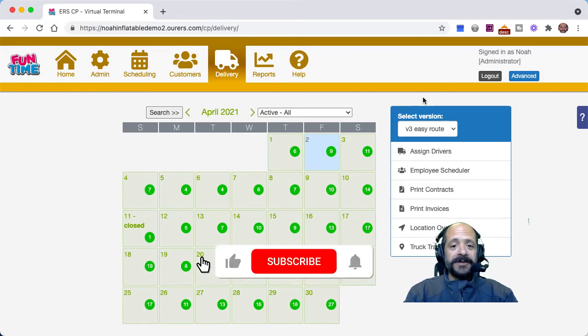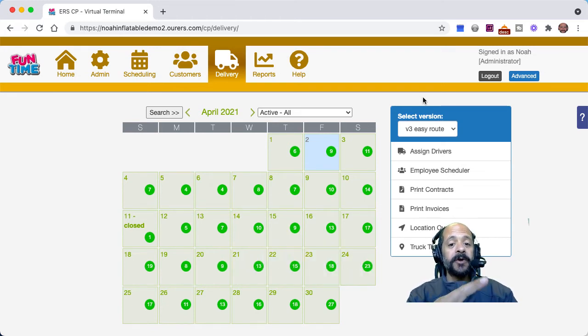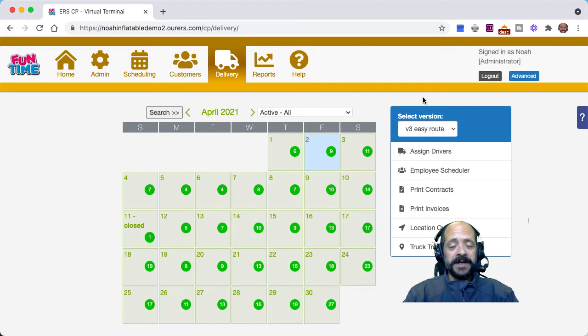Before we dive in, I want to encourage you to like and subscribe to the ERS YouTube channel by clicking on the link in the upper right hand corner or the link in the lower right hand corner, so you never miss out on any updates.